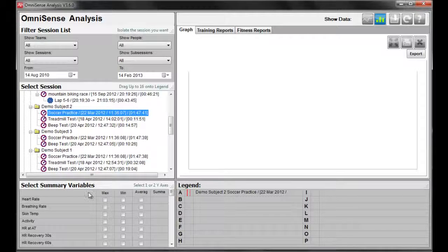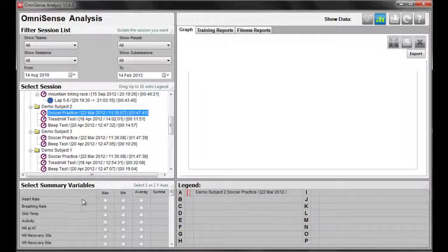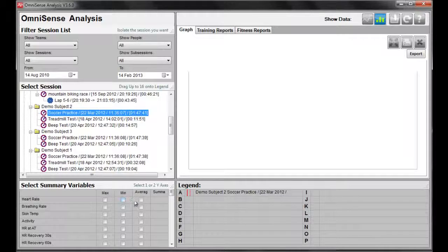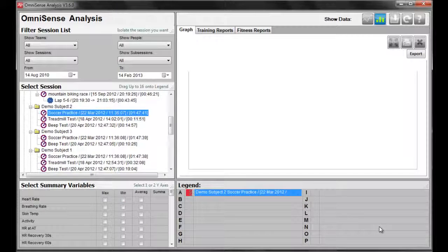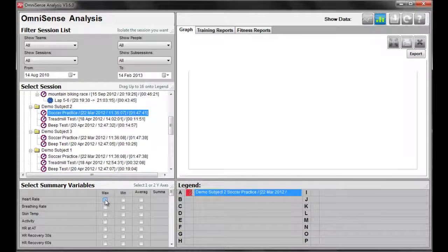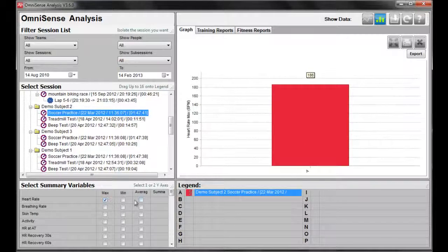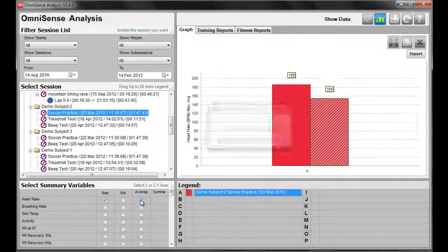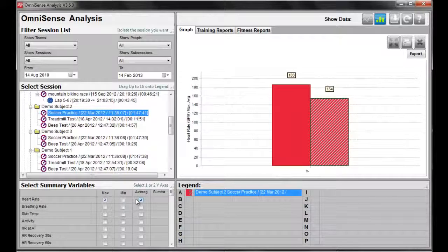As an example, we will select max heart rate and average heart rate.